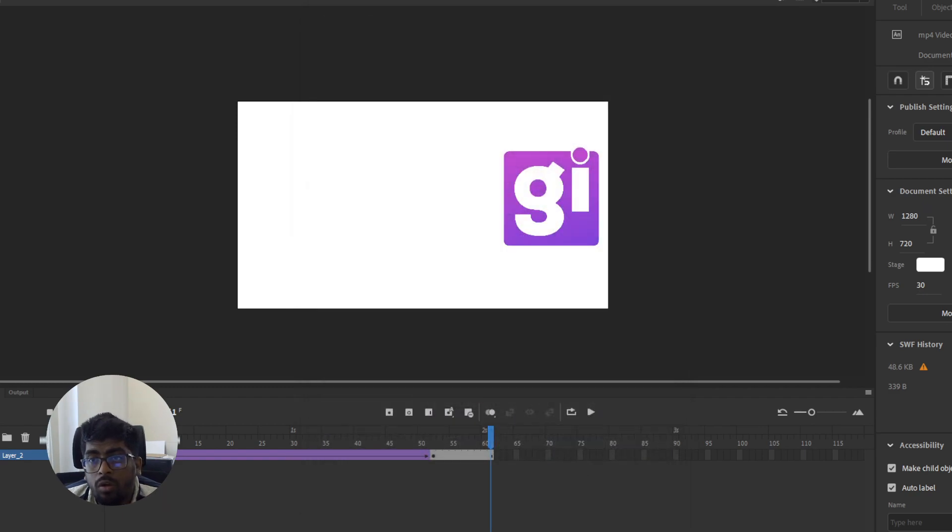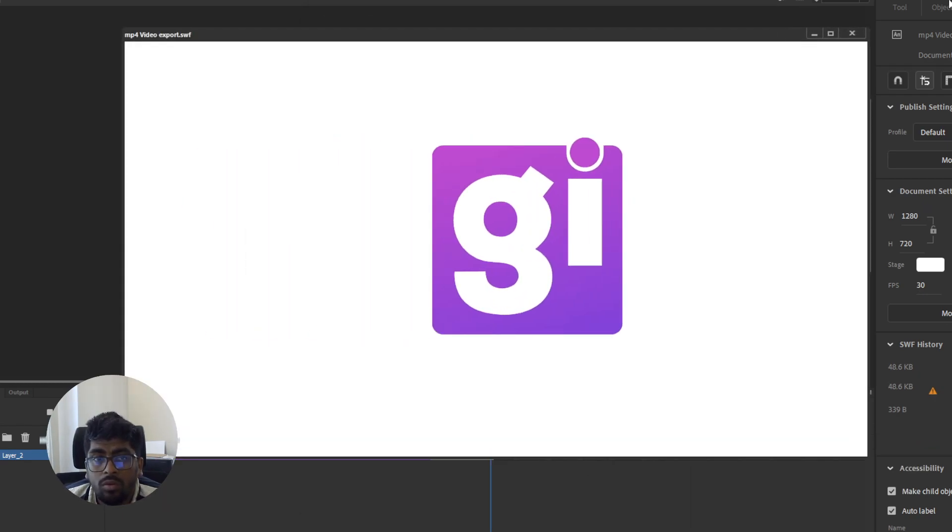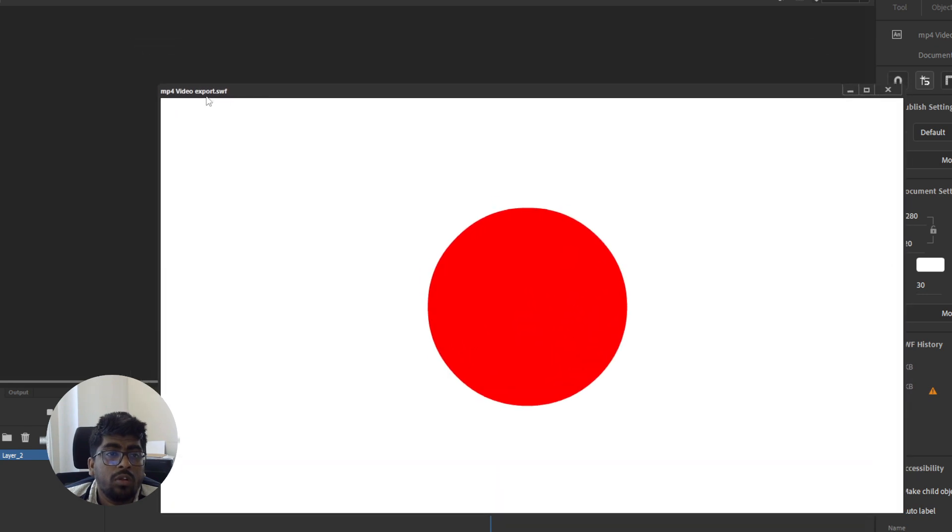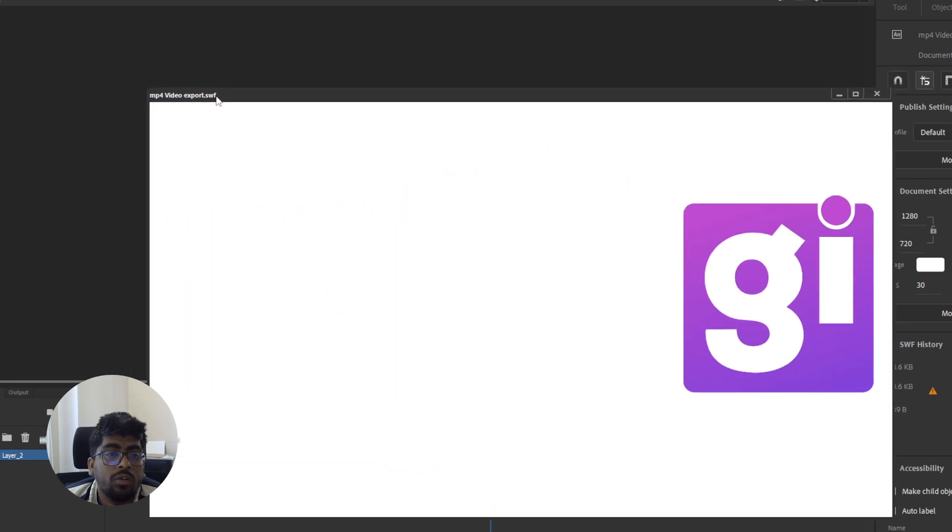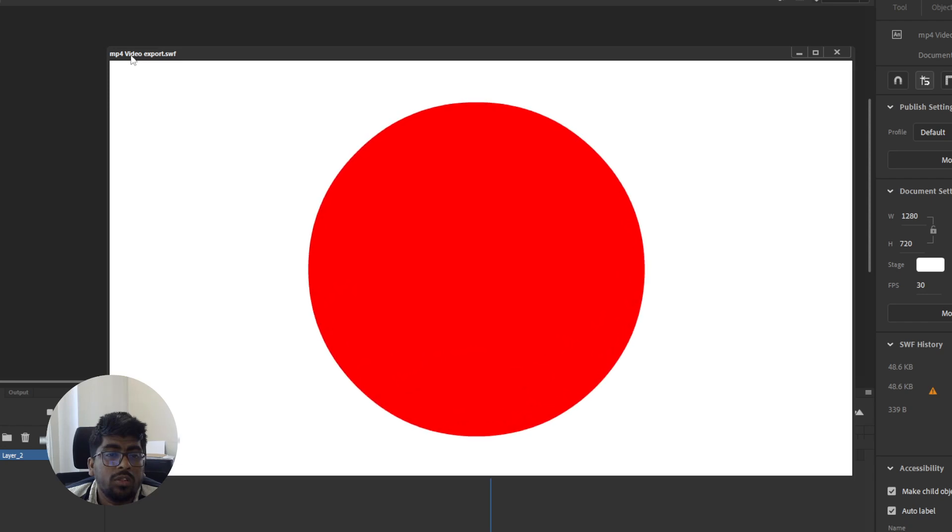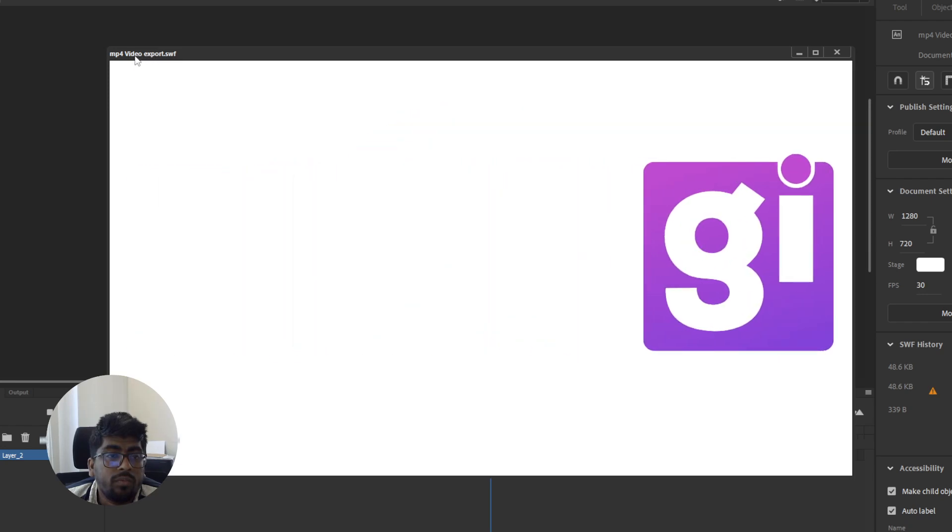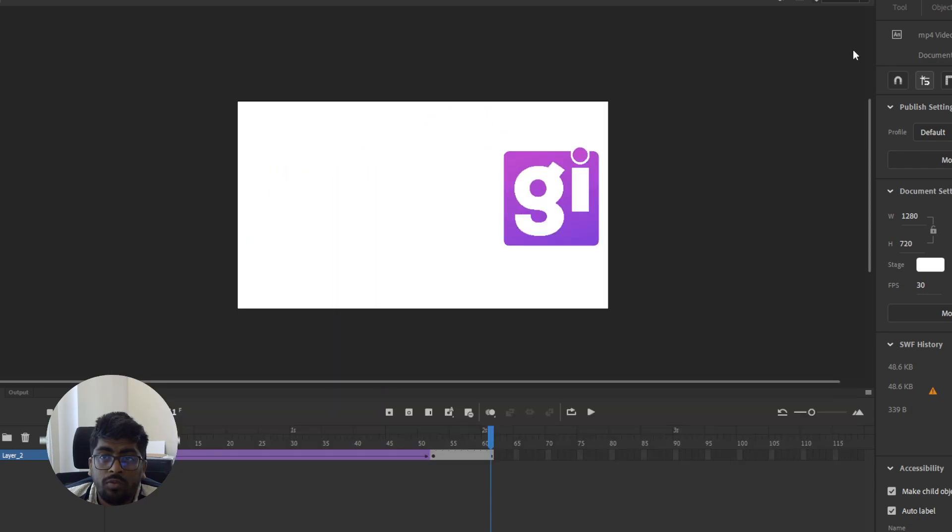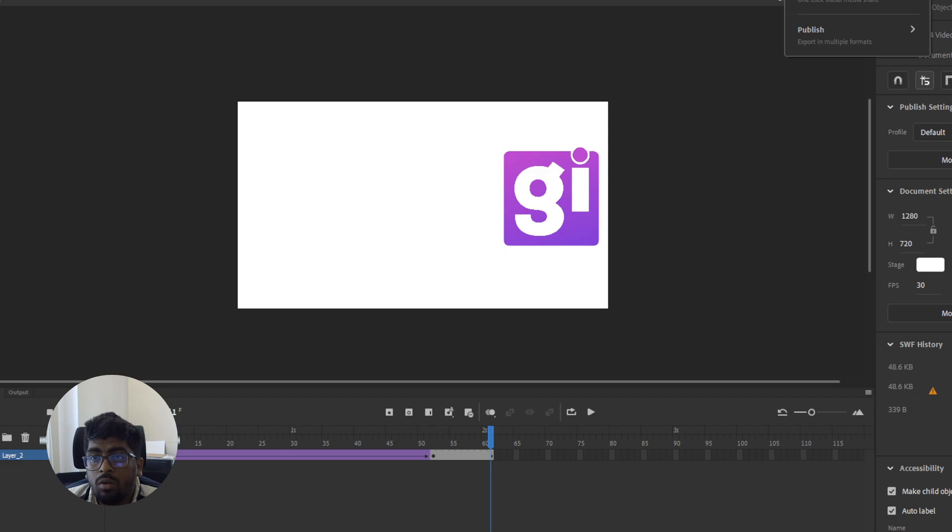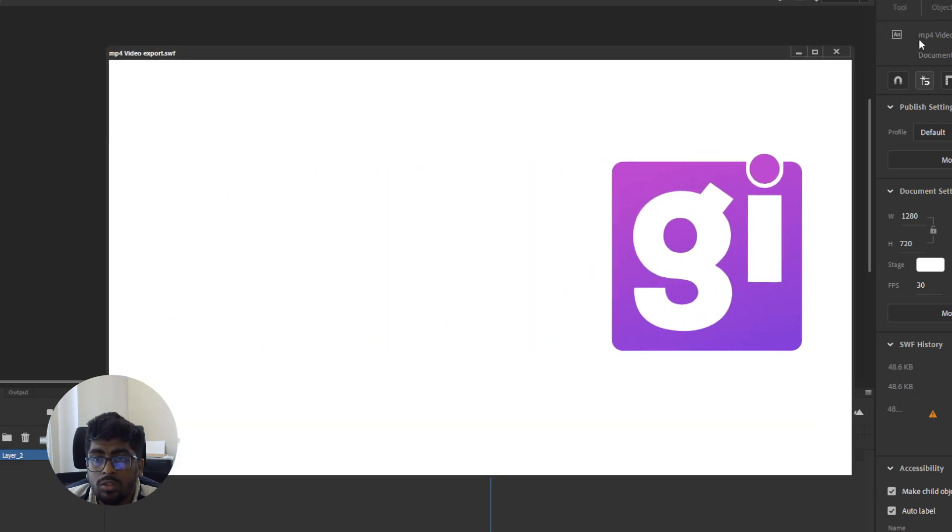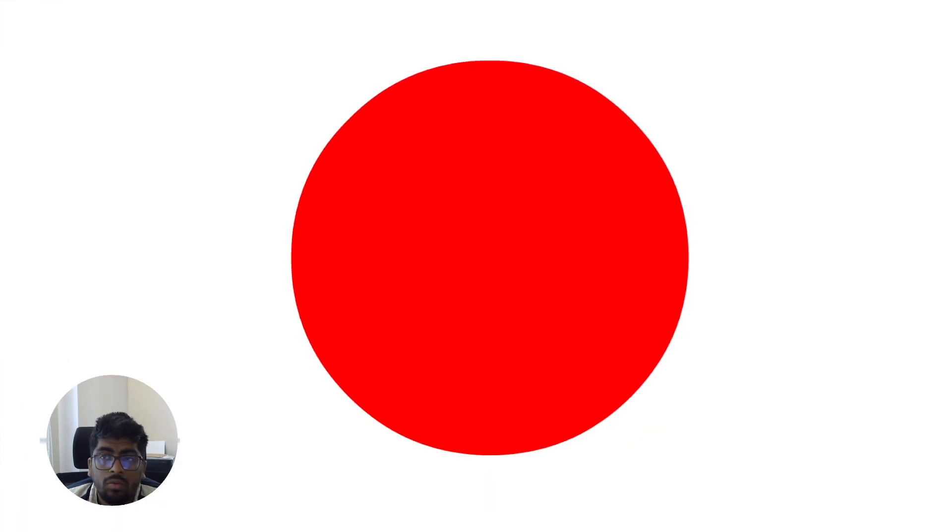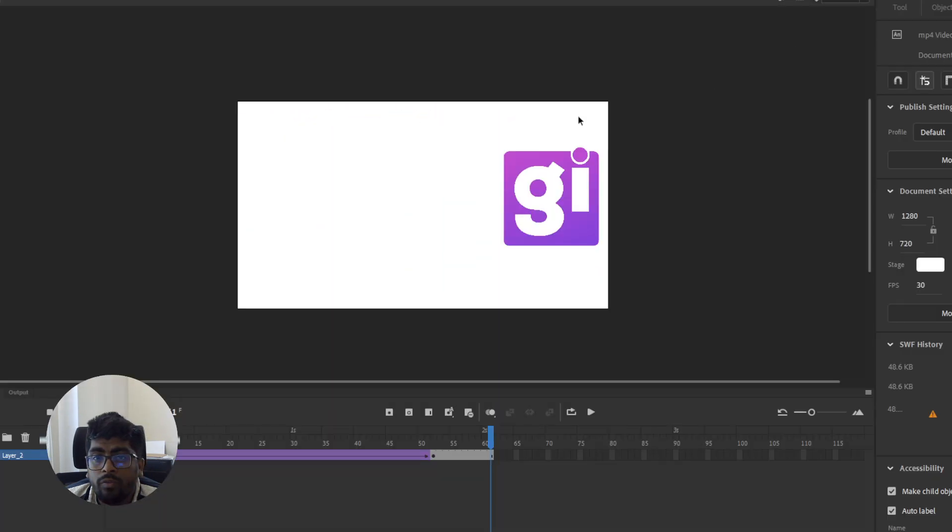All right, let's see. Okay, this is the SWF format. All right, so if you want to save other things, you can save from here, and this is just the opening. Okay, so that's it, thank you for watching.